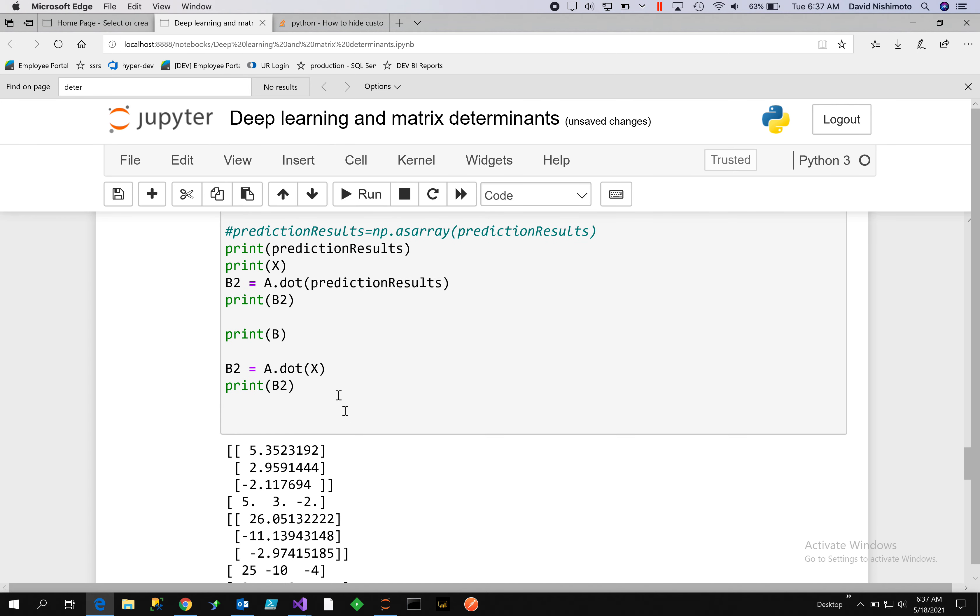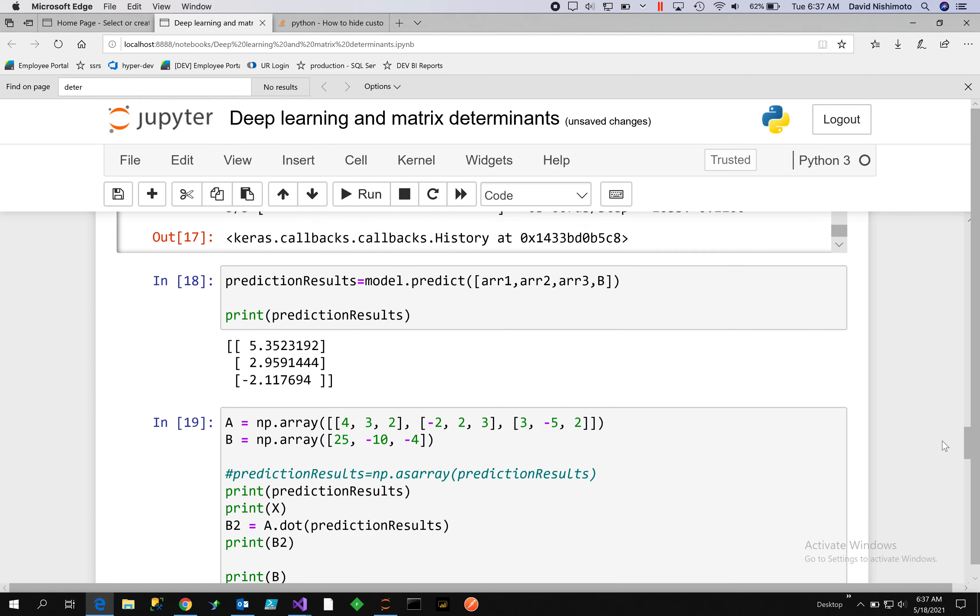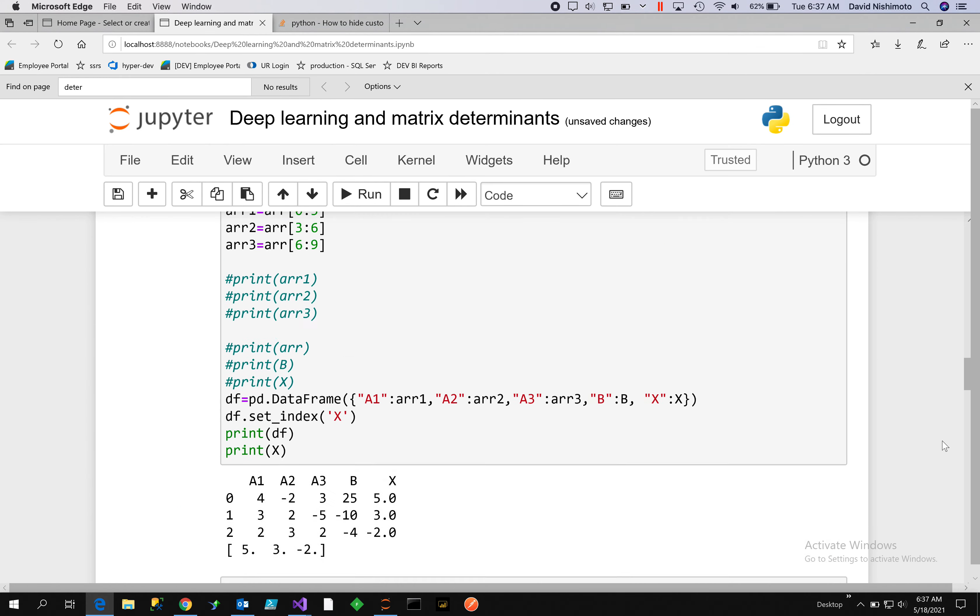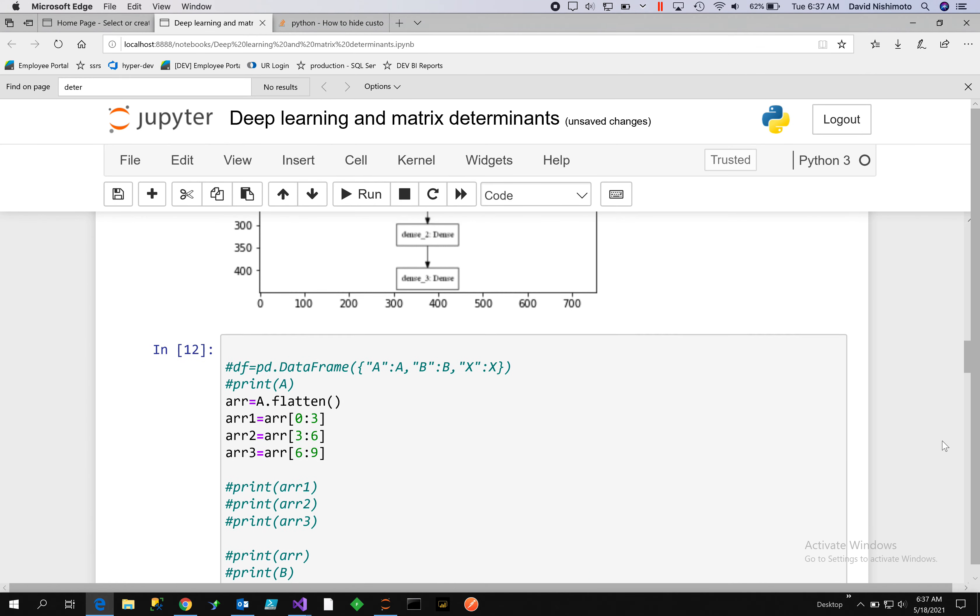We can take A dot the predicted results and get B. There we get the results: 26, -11, and -2.